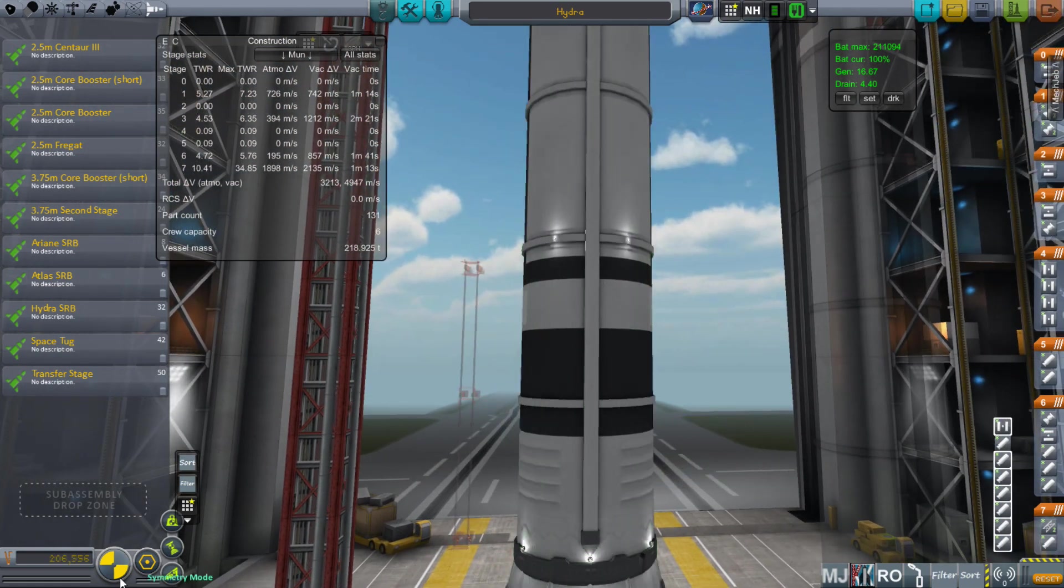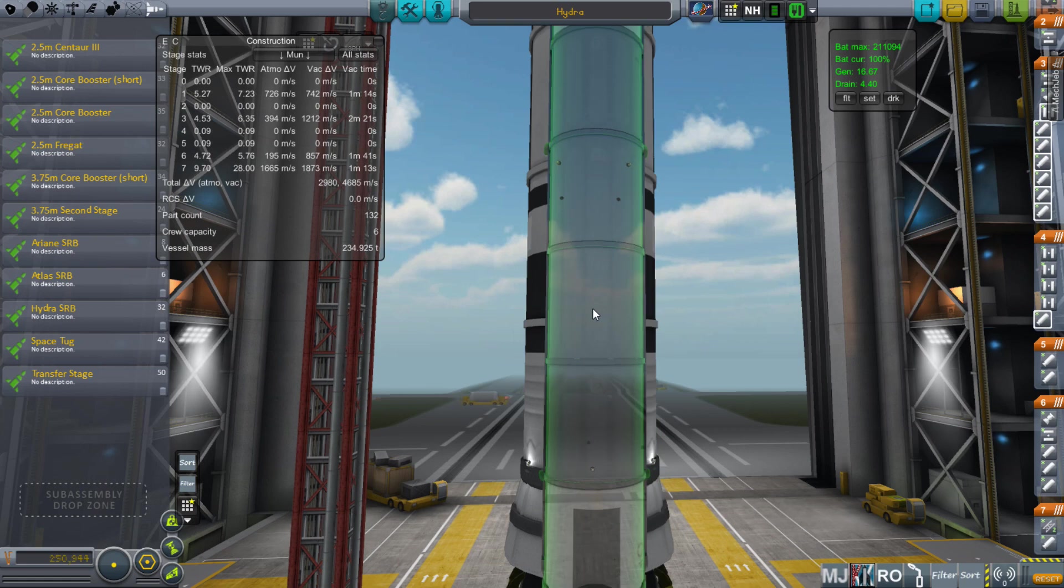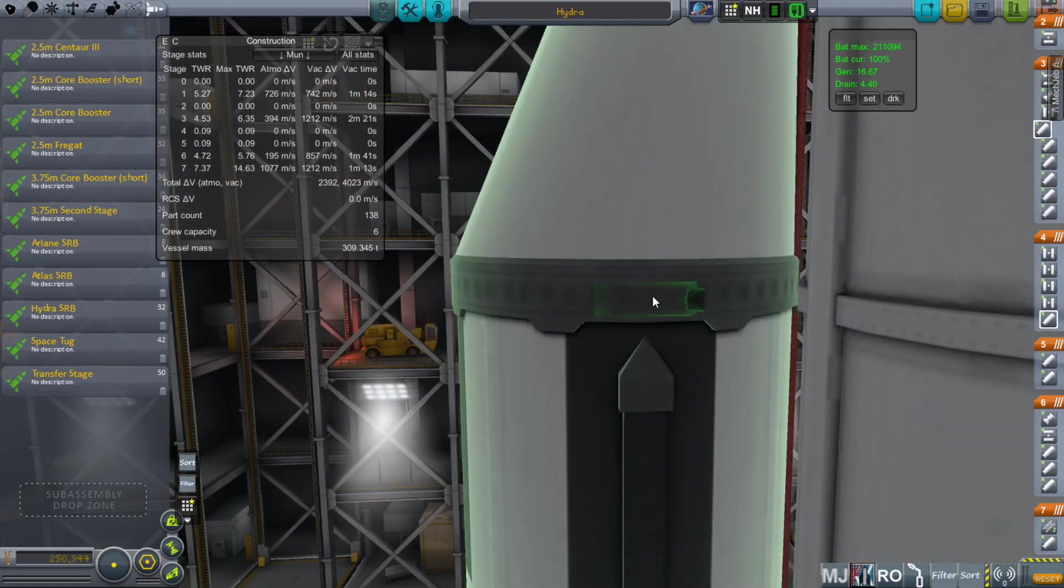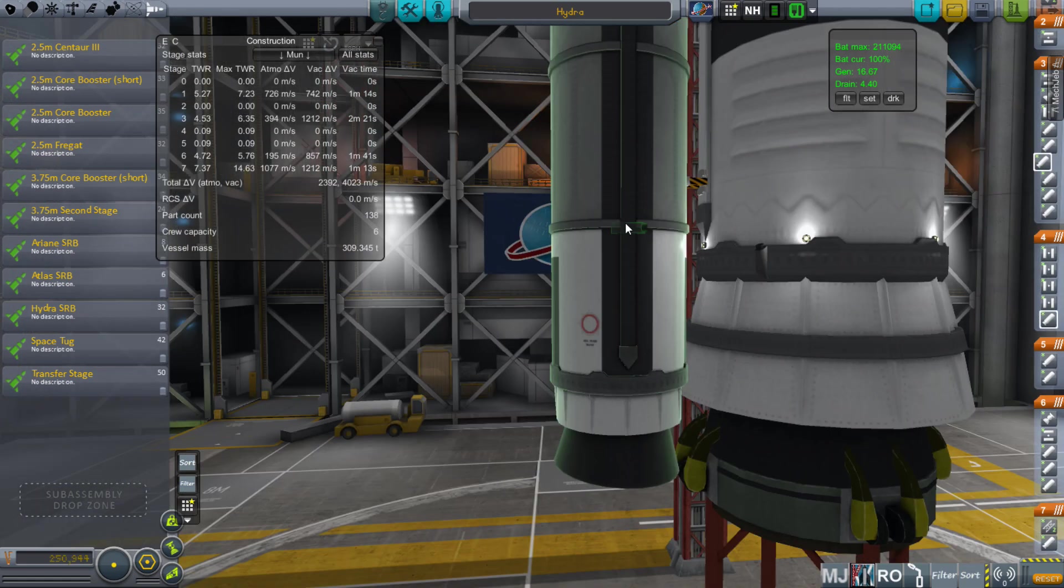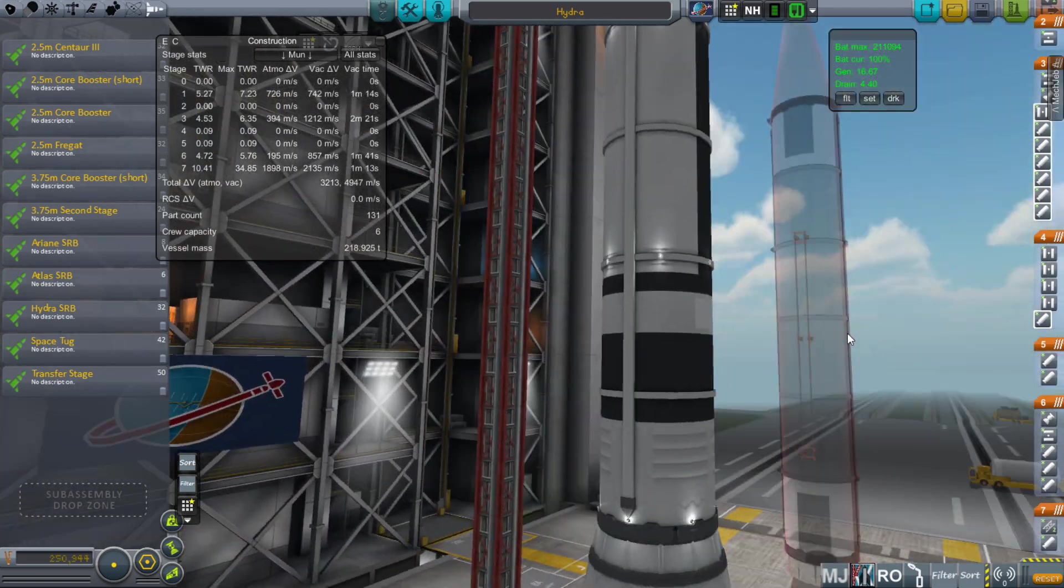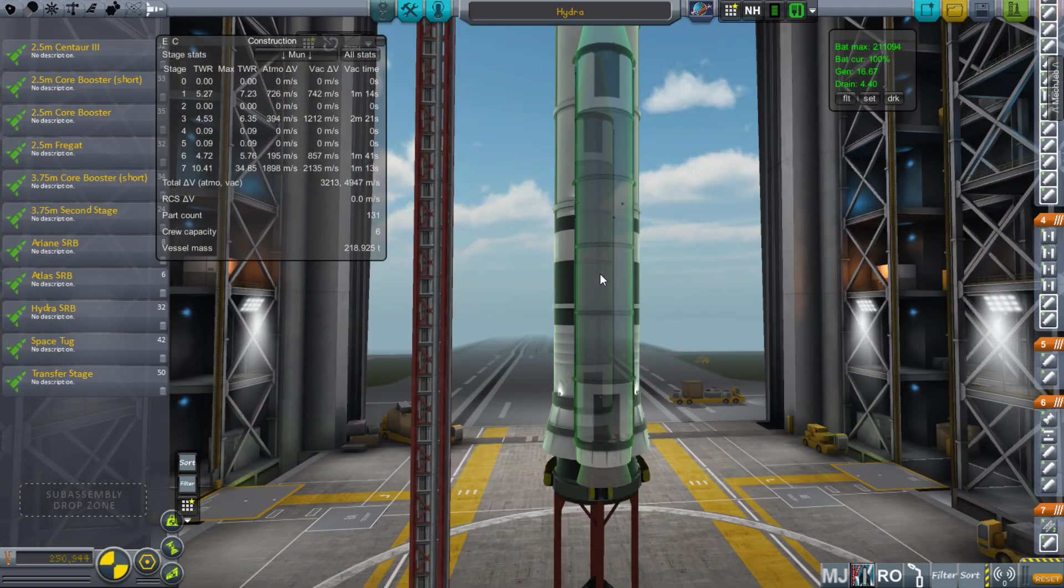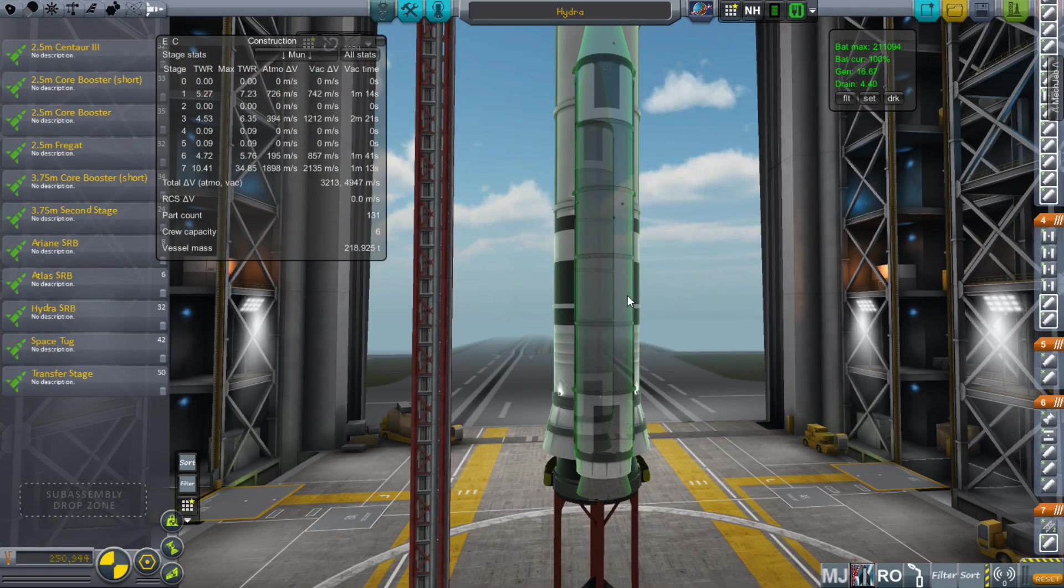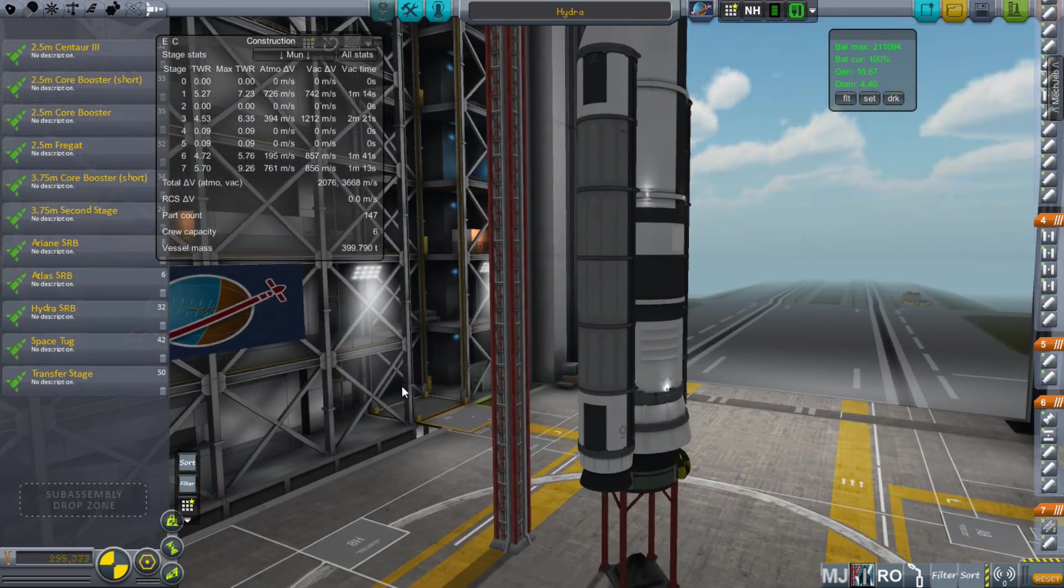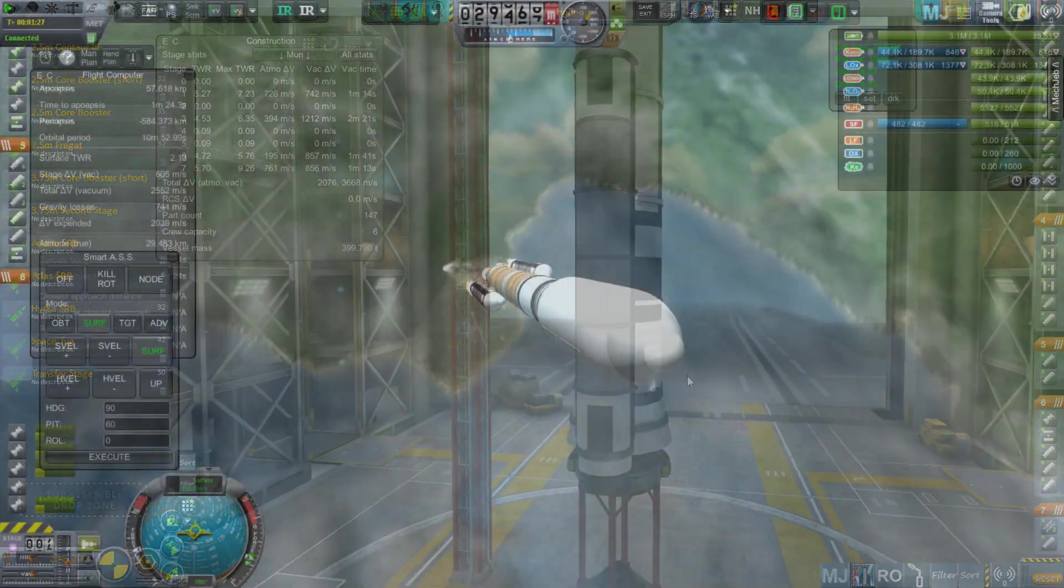When you're going to attach things in symmetry that have multiple parts, build one of them completely first with symmetry turned off. Attach all the things you want to it, then turn symmetry on to attach as many as you want and they'll all be copies of each other.